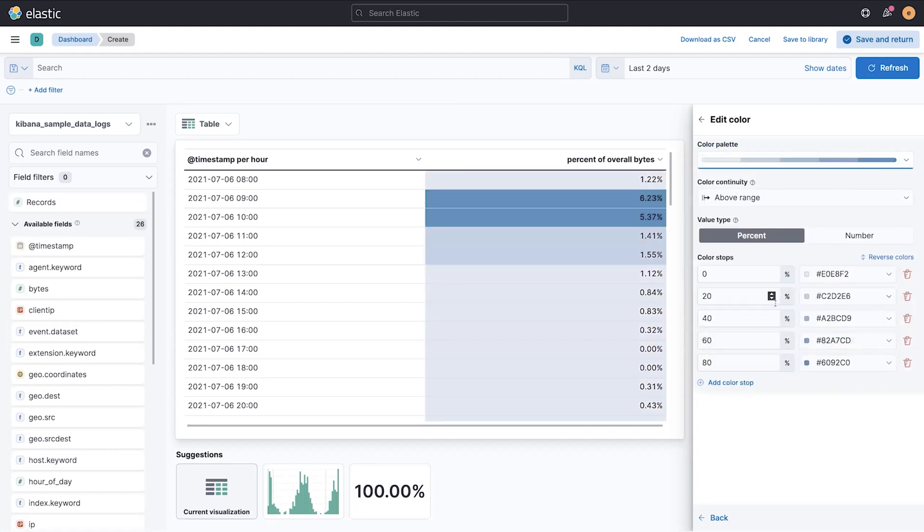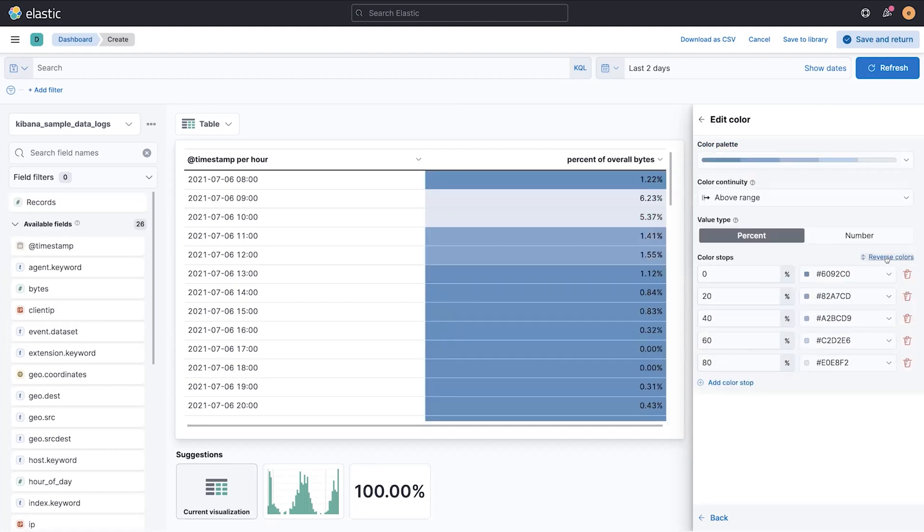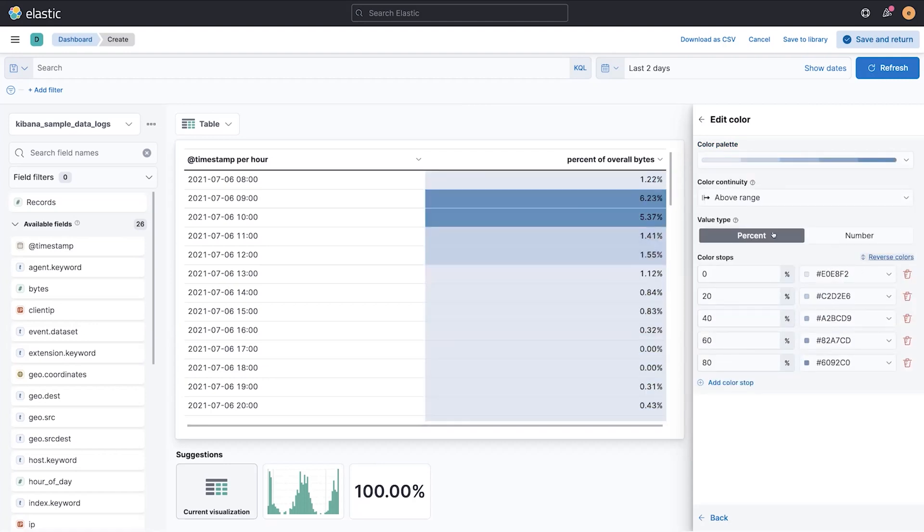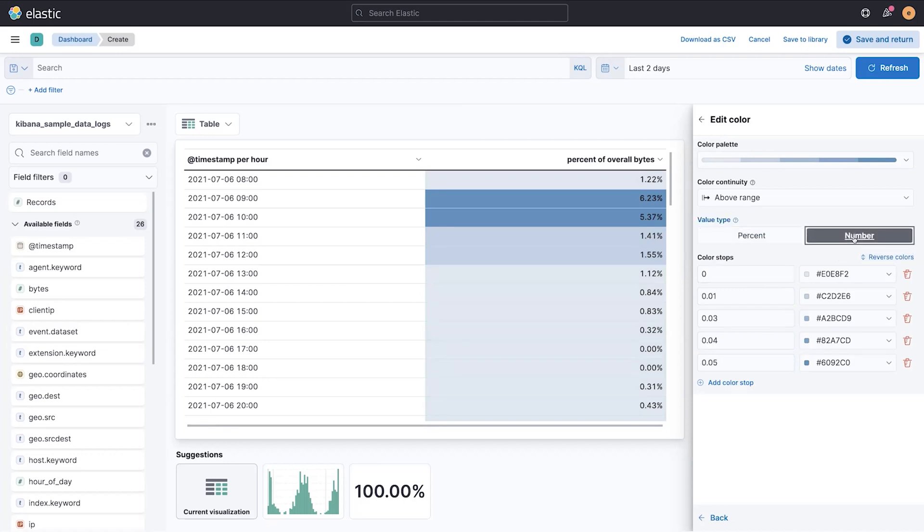So if I wanted to look at the whole range, if I wanted to reverse my colors, and I can set these color stops by either percent, which is a percent representation of the overall data, or a number, an absolute value that represents the actual data coming back from that metric.